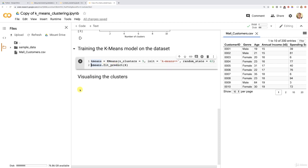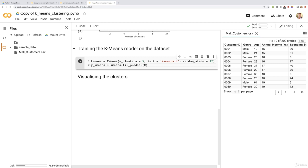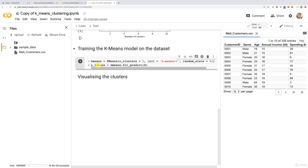We're just going to create that dependent variable for now. Since this fit_predict method returns that dependent variable, we're going to create a new variable which we'll call y_kmeans. You can call it y_kmeans or y_pred - that's the name we usually choose for dependent variables. But since it results from the K-means algorithm, I prefer to call it y_kmeans. Plus, we won't have to compare it with a y_test variable, so that's why I want to make it a bit different.